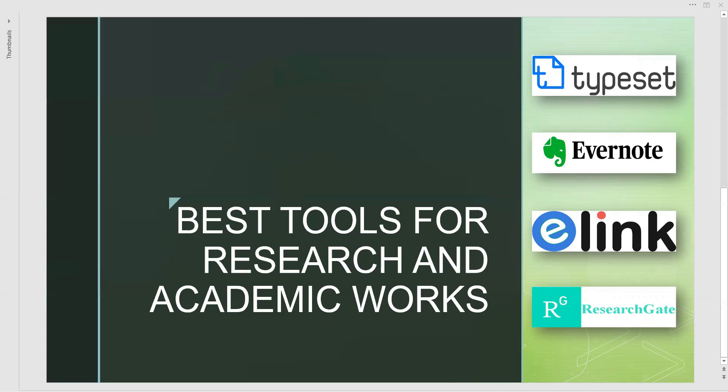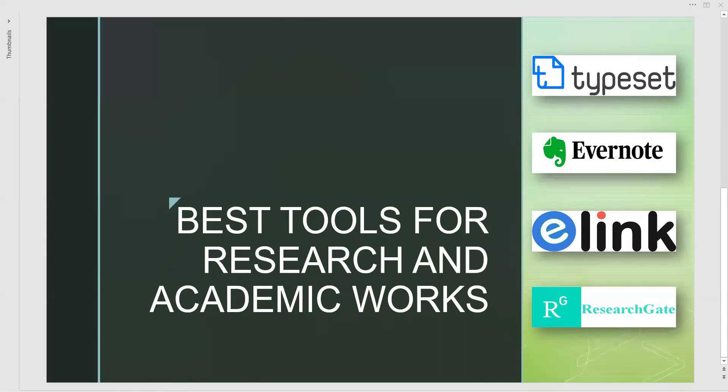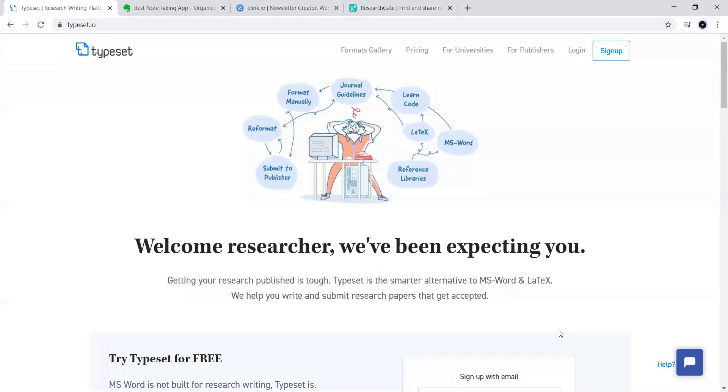Very first among these four is the type research, this type set. Let me share it to you. The website goes along like this typeset.io. Now, this is a smart alternative to whatever the MS Word or latex we are having.